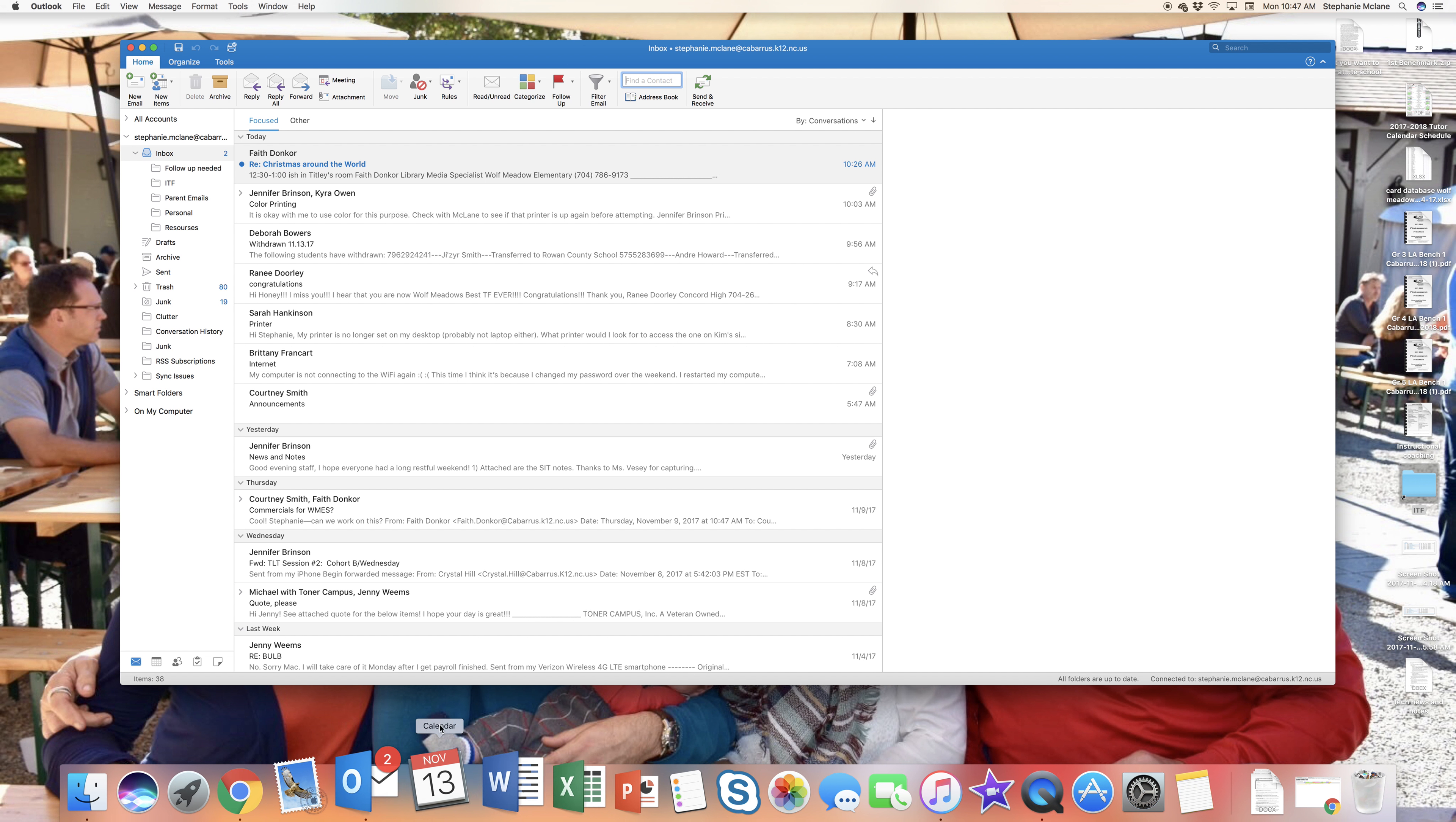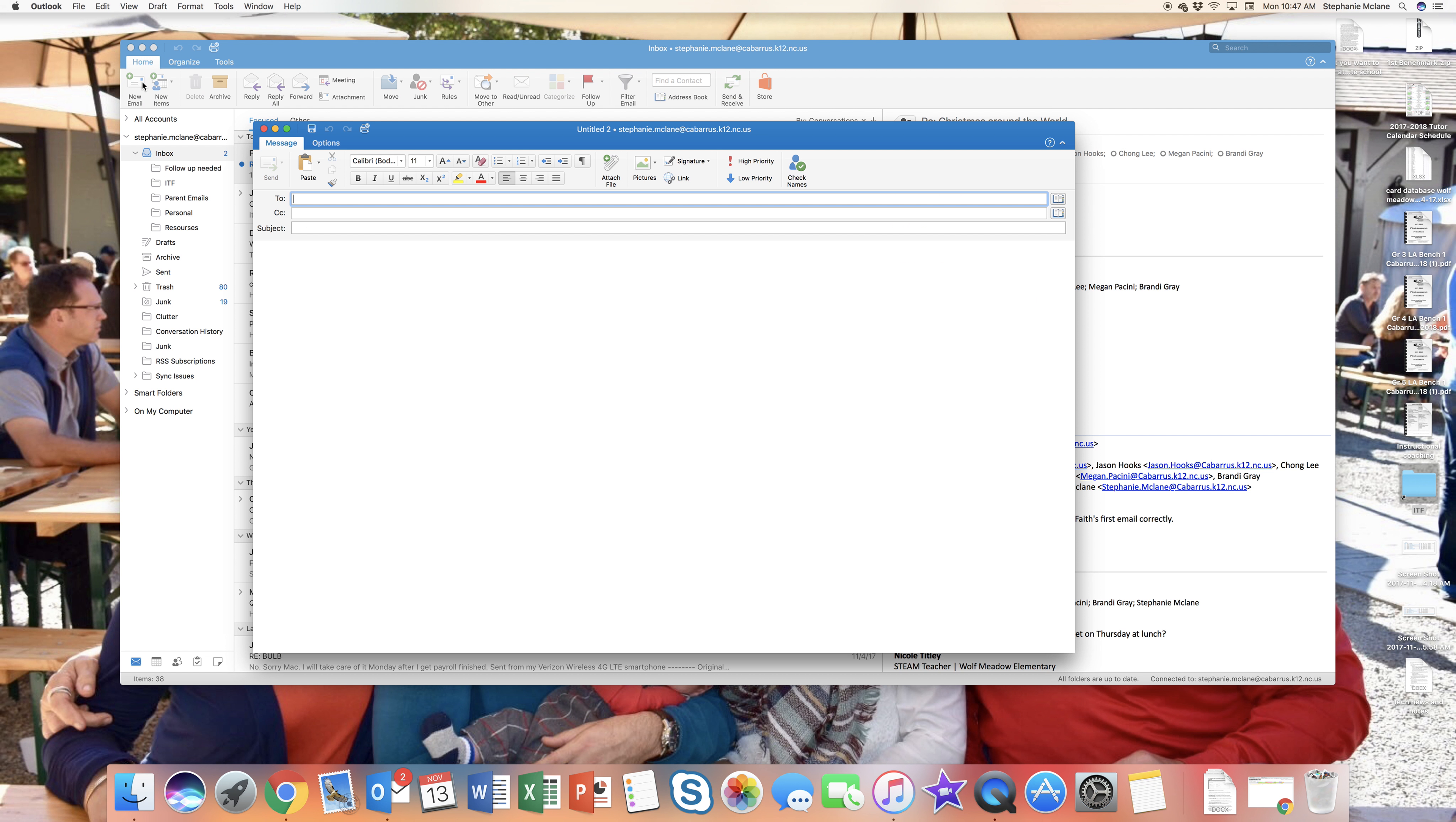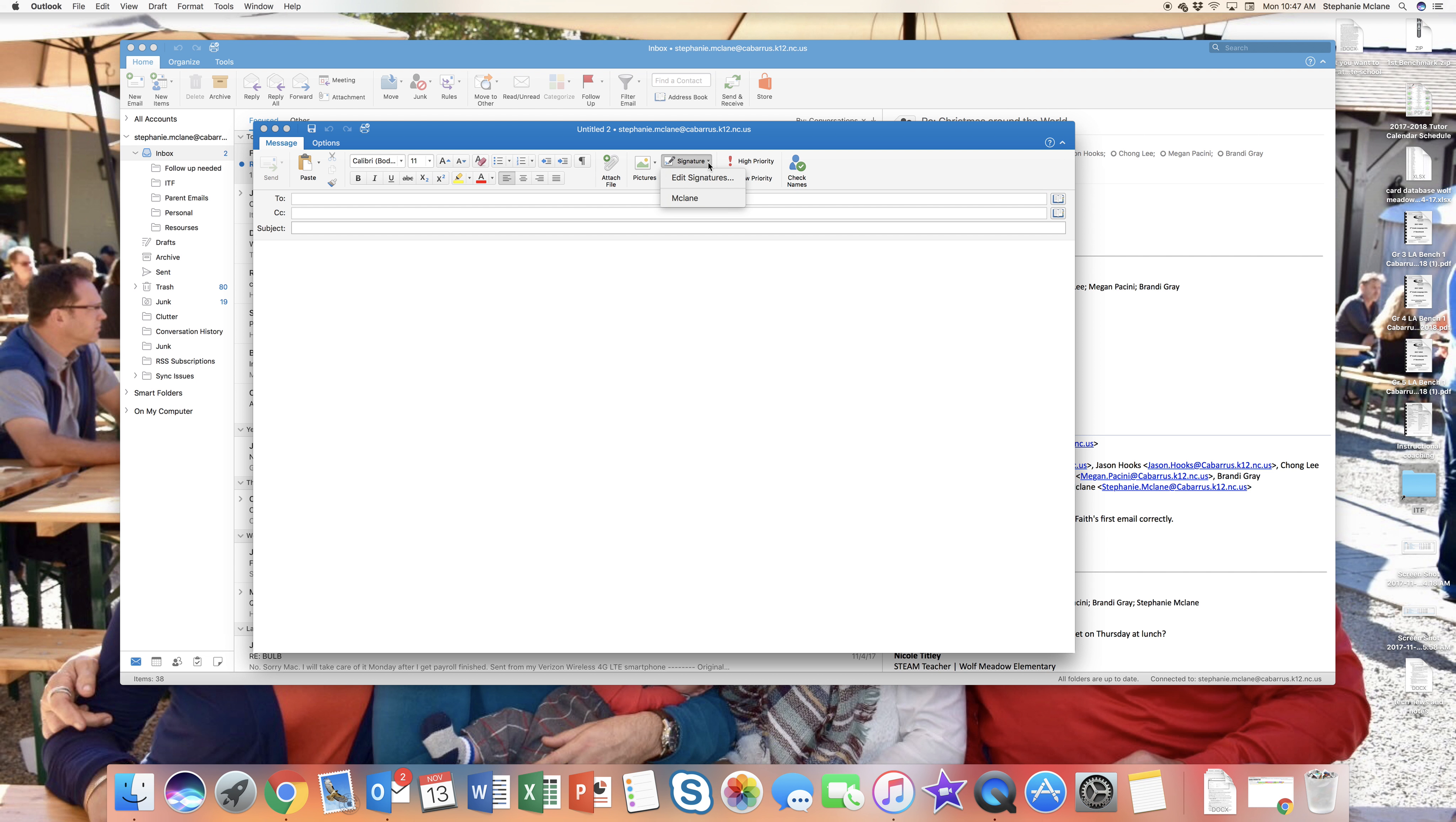What I'm gonna do is open up Microsoft Outlook, then open up a new email or compose a new email. In the new email toolbar at the top, there's a place that says signatures. We're gonna click that and then go to edit signatures.